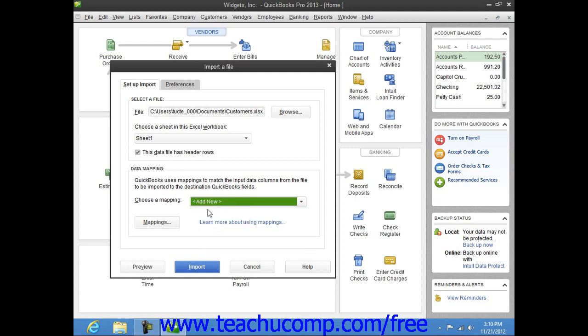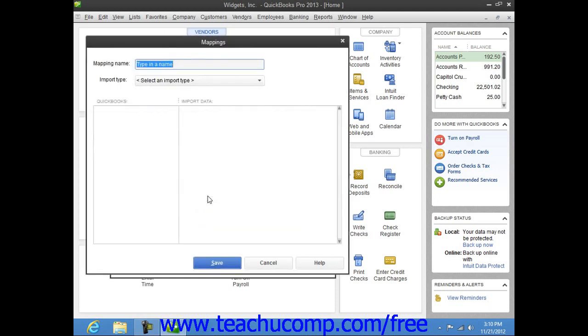This will launch the Mapping dialog box. Here you must type a name for your new data mapping into the Mapping Name text box.